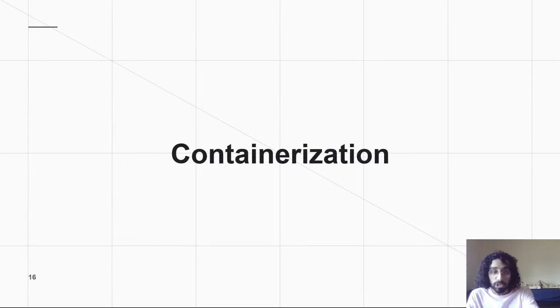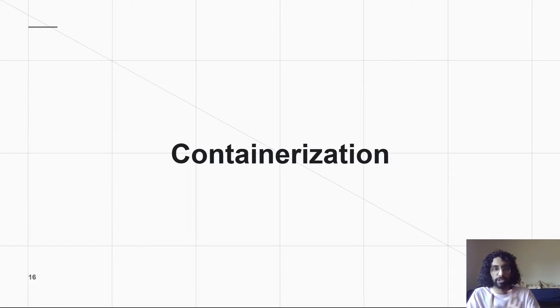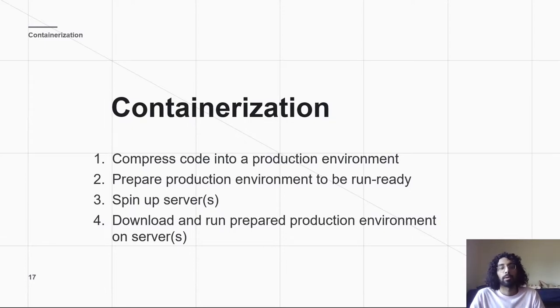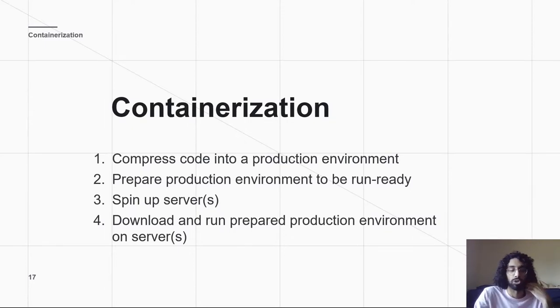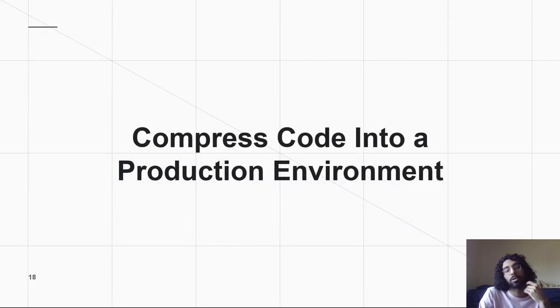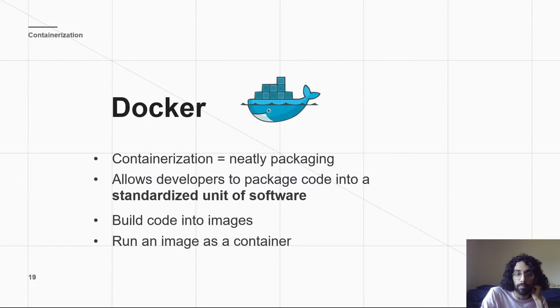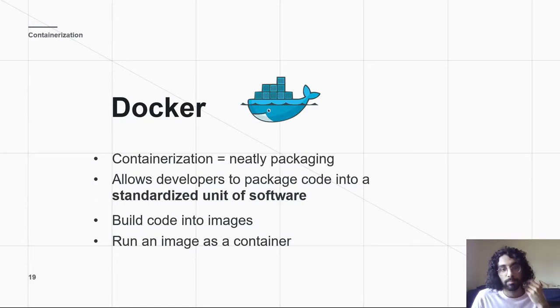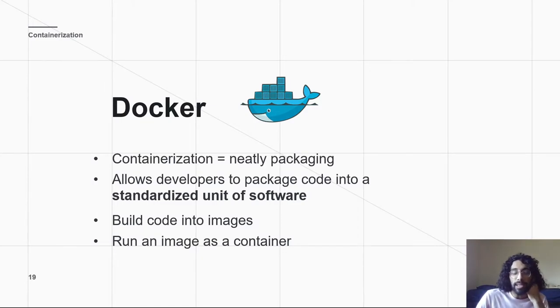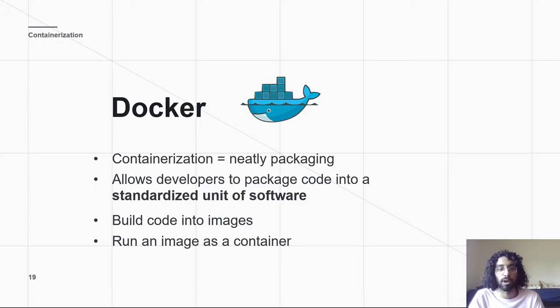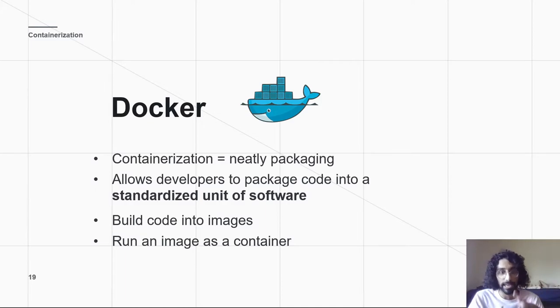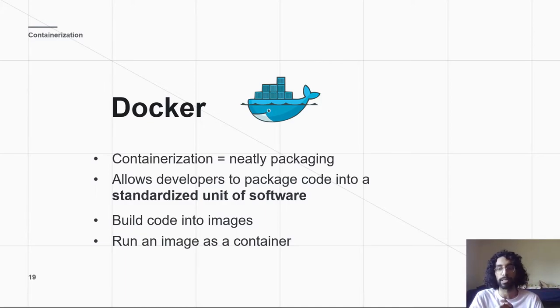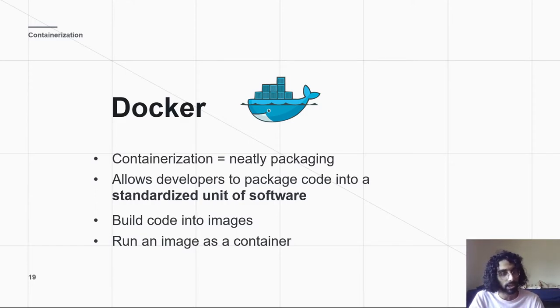All right. So, this process of compressing our code into these different modules is called containerization. These are the same four things as before. Moving on. So, the first step is compressing our code into a production environment. And here's where Docker helps us. Docker has this fun whale logo, and it helps us package our code into a standardized unit of software. When you think of containerizing something, you're putting it into a container, and you're packaging it all up super nicely. Your entire code, your environment is all packaged up so the server can run it.